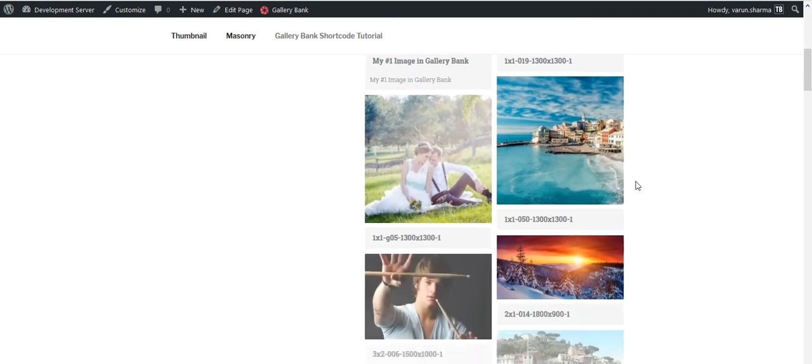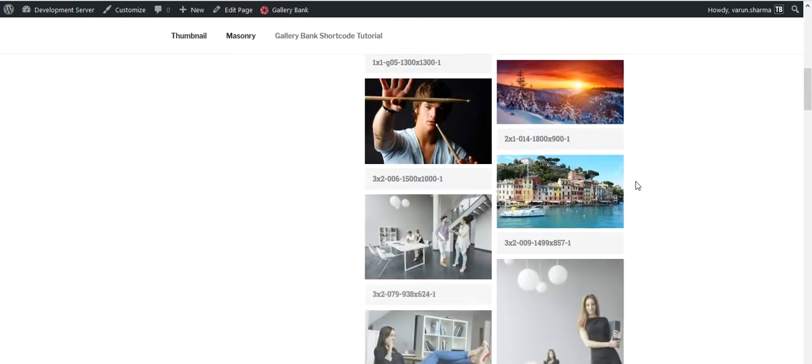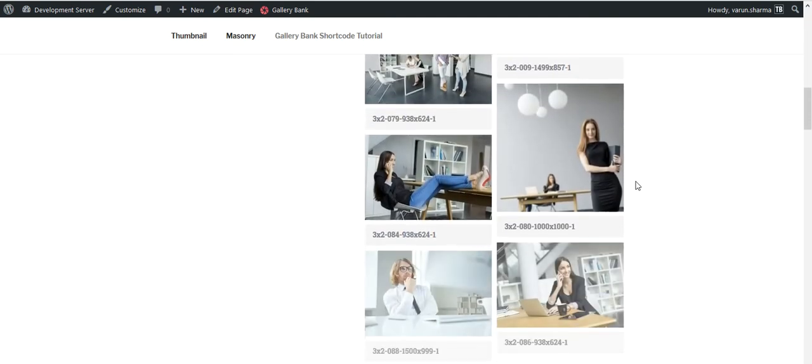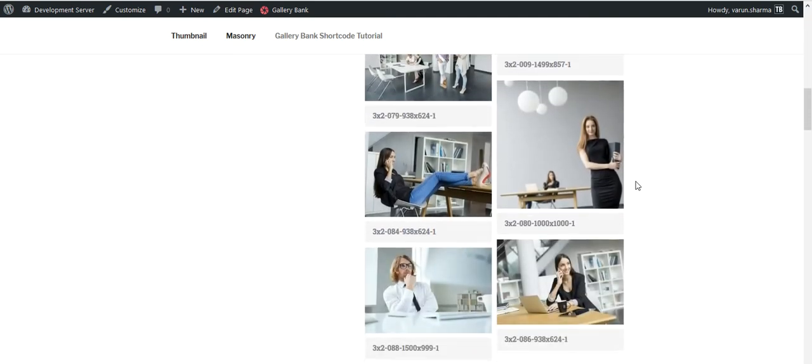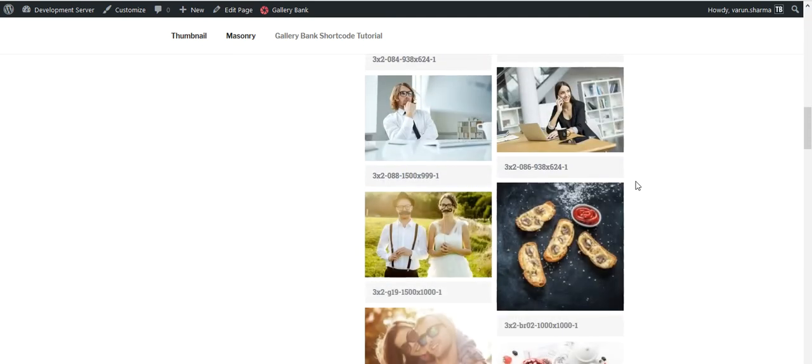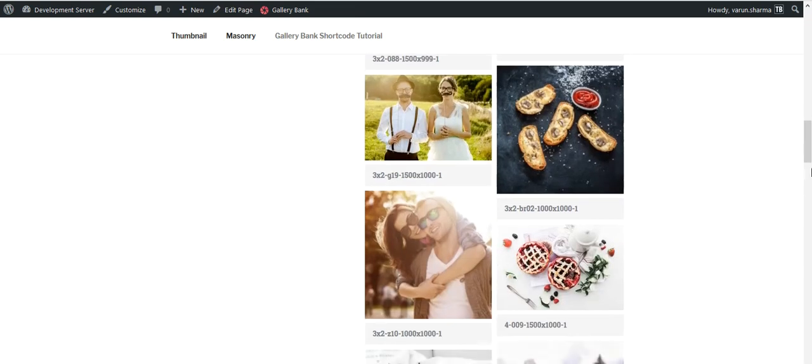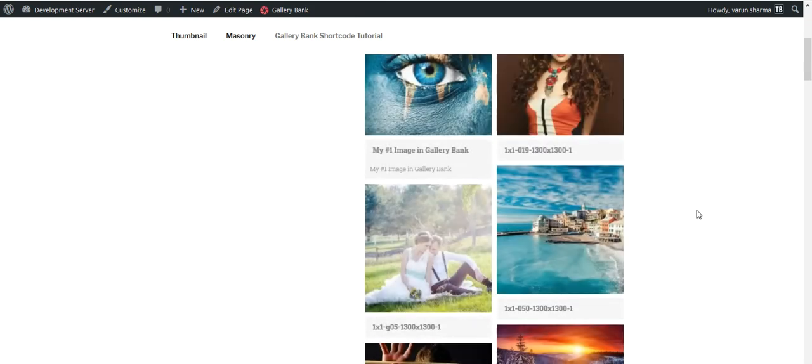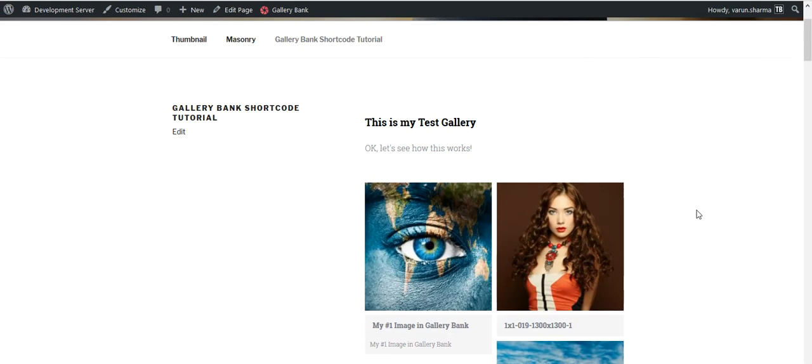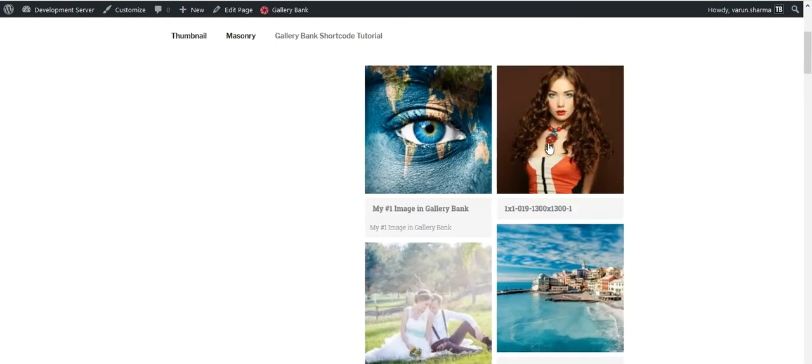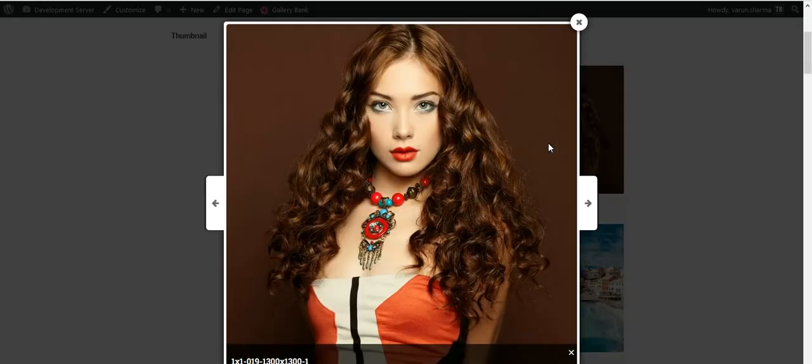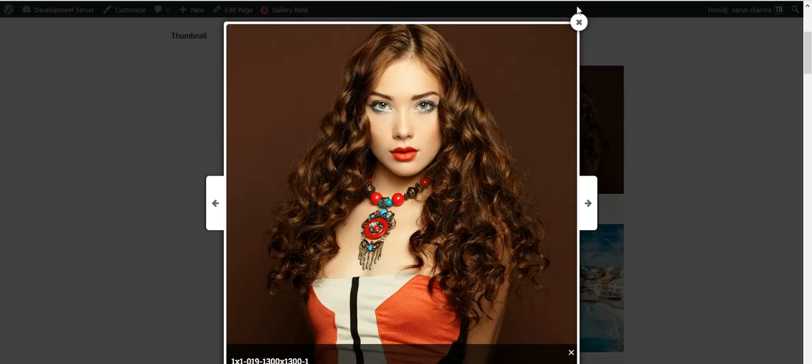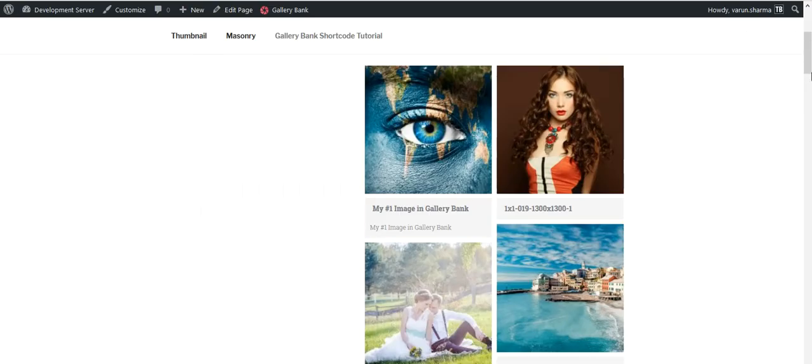Now you would see that the images are in their proportion, so their aspect ratio is not compromised. The images are being displayed like this. So again, if you click on the image, the image would open in a pop-up and this is a pop-up available from Foobox, completely responsive, easy to use, and the images are beautifully shown here like this.